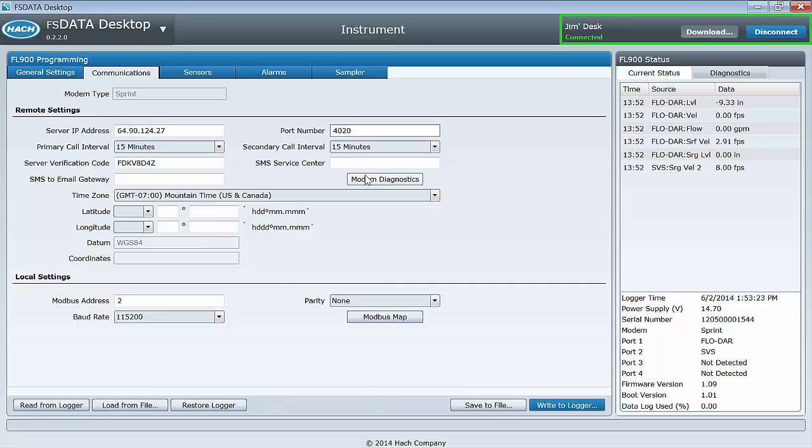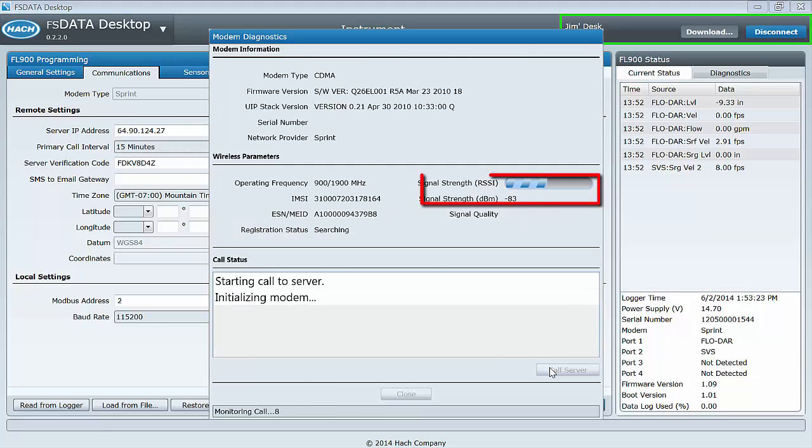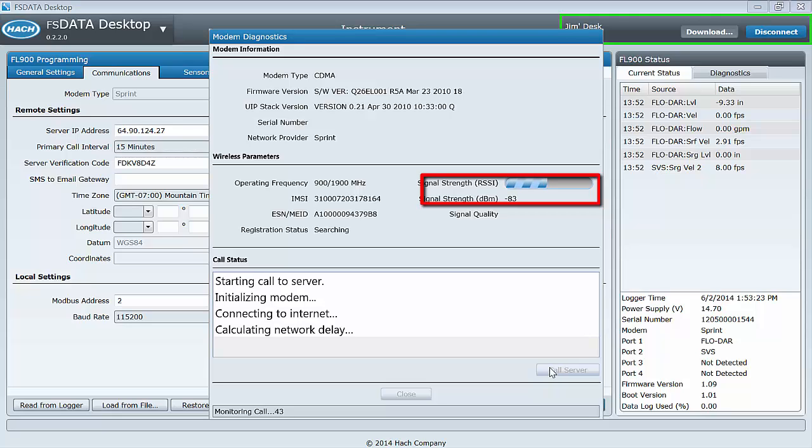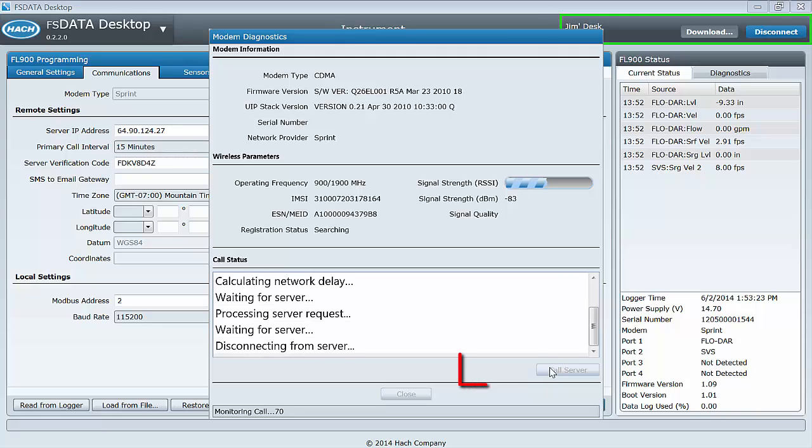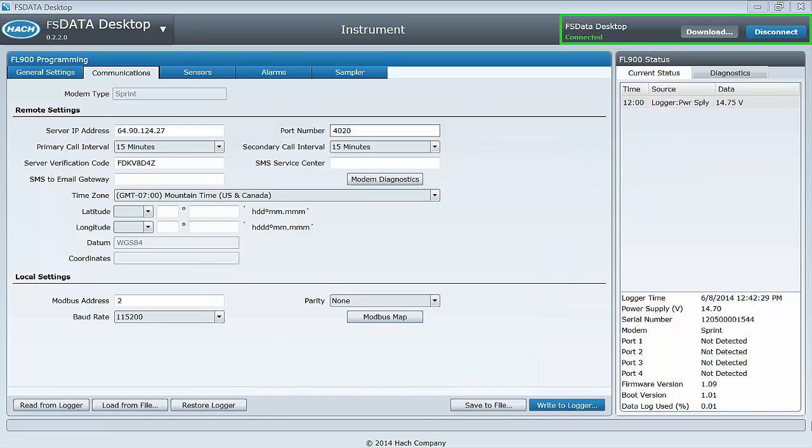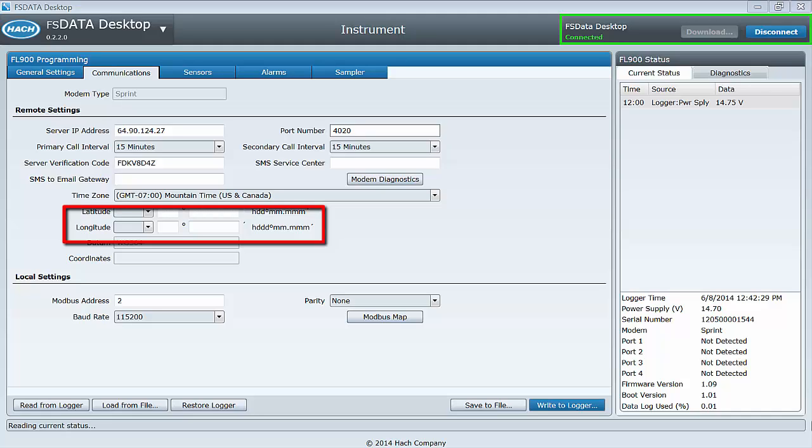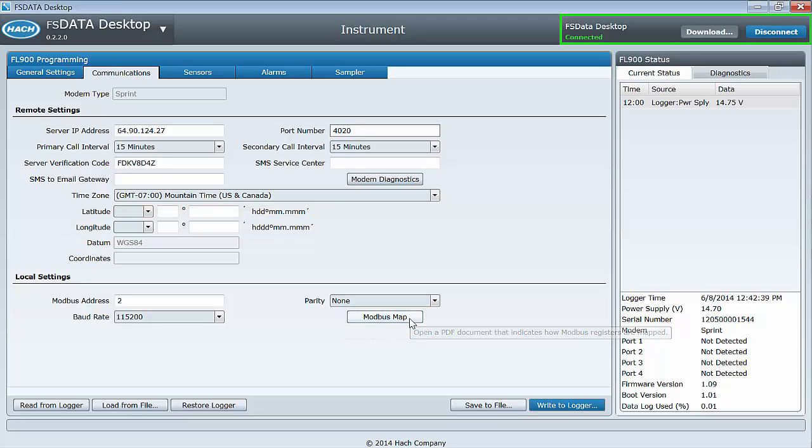You can test your wireless connection by selecting the Modem Diagnostics button. Modem Diagnostics will display the signal strength as well as create a log that can be helpful for technical support personnel in the rare event that troubleshooting is required. Additional features on this tab include the ability to set your GPS coordinates for the instrument's location and access the Modbus map.